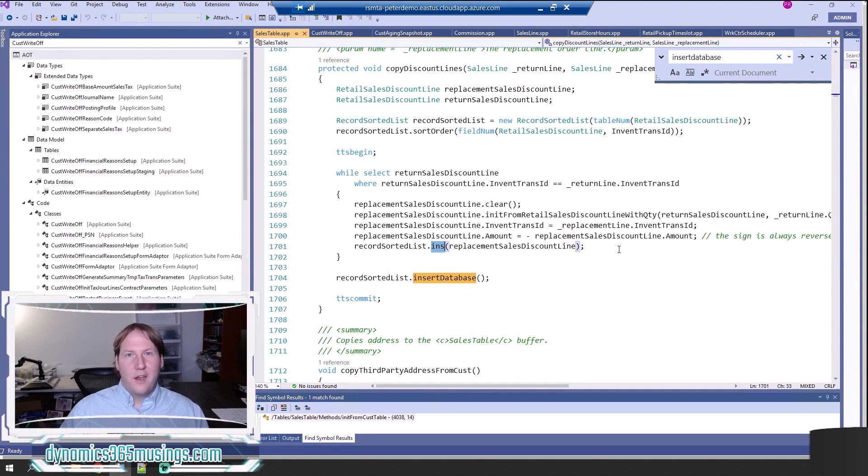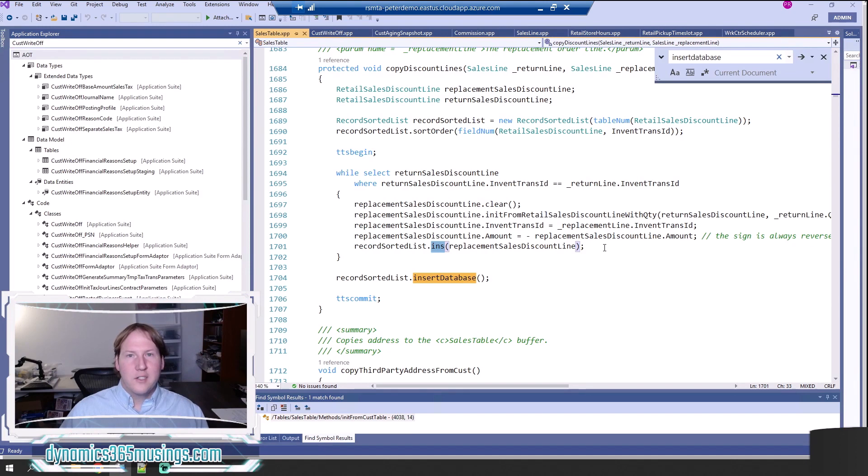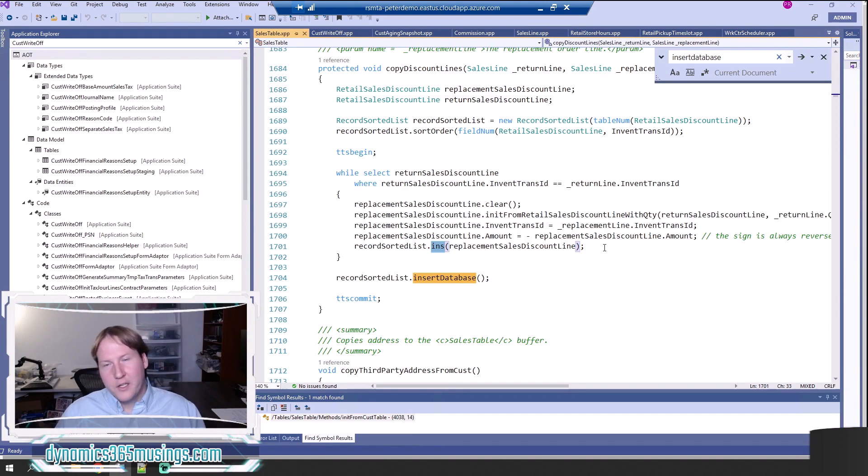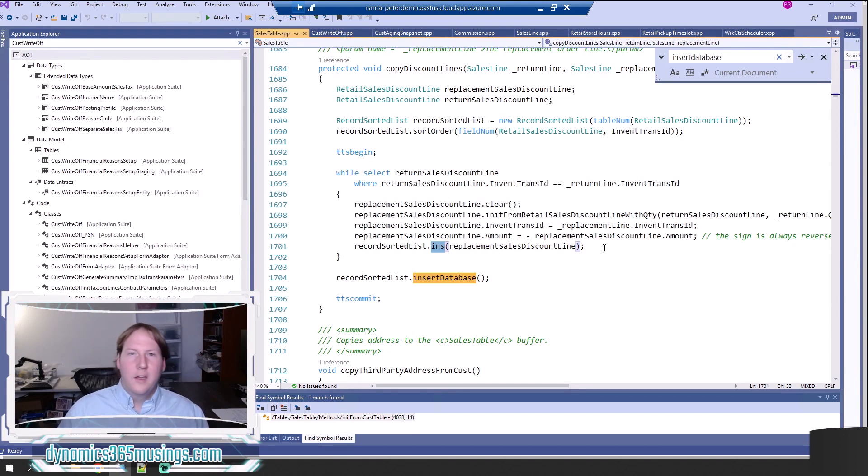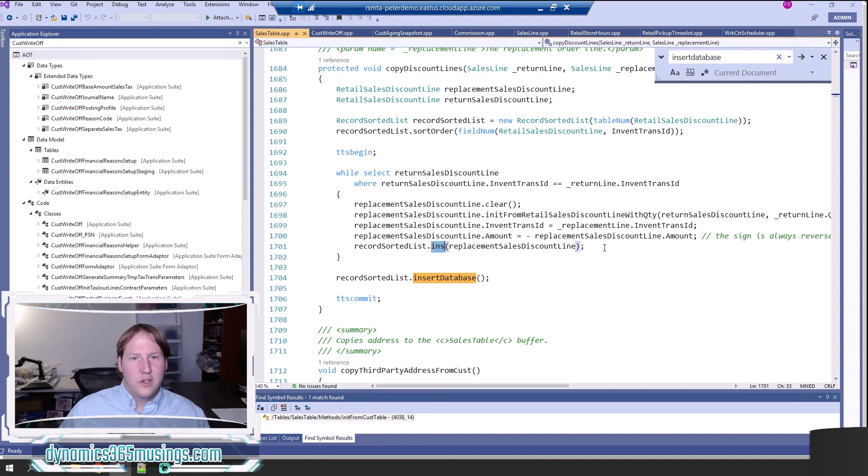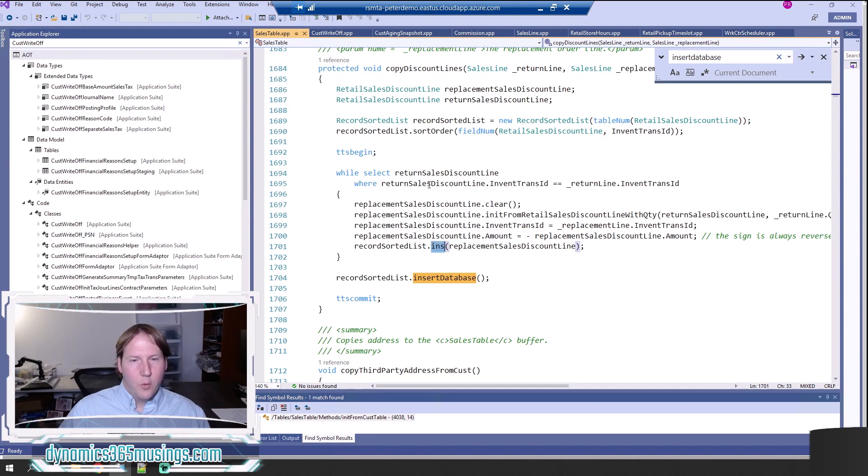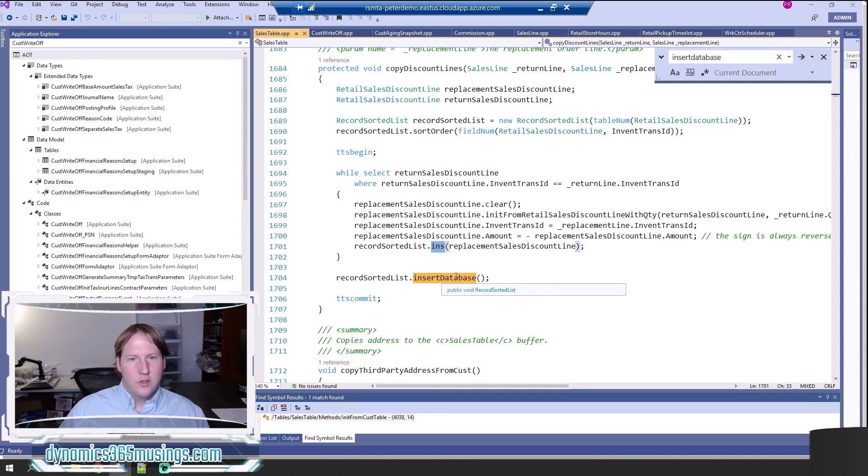Now we've really covered the three different ways you can insert data: most commonly the insert method, the insert record set which is great at selecting data from a table and putting it into a new table, and then insertDatabase is really great in this while select scenario where you've got a lot of records that it's adding. You can use insertDatabase to speed up that process.